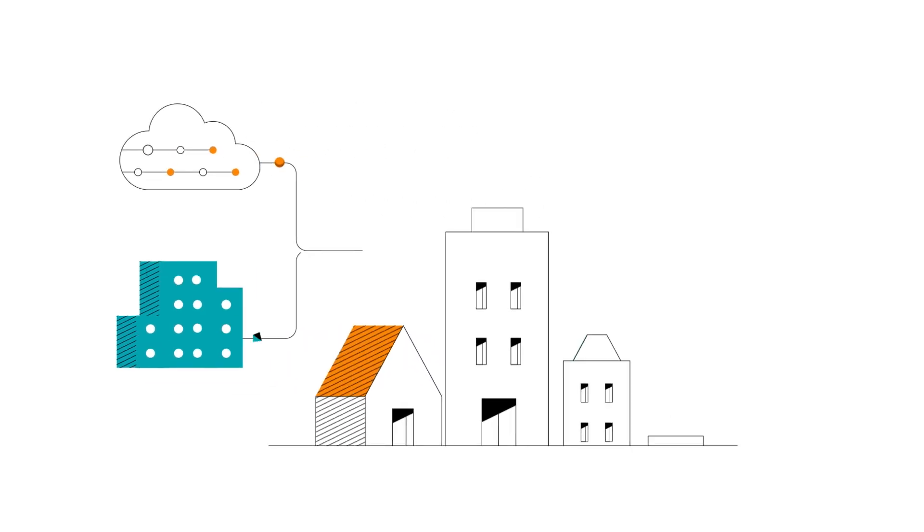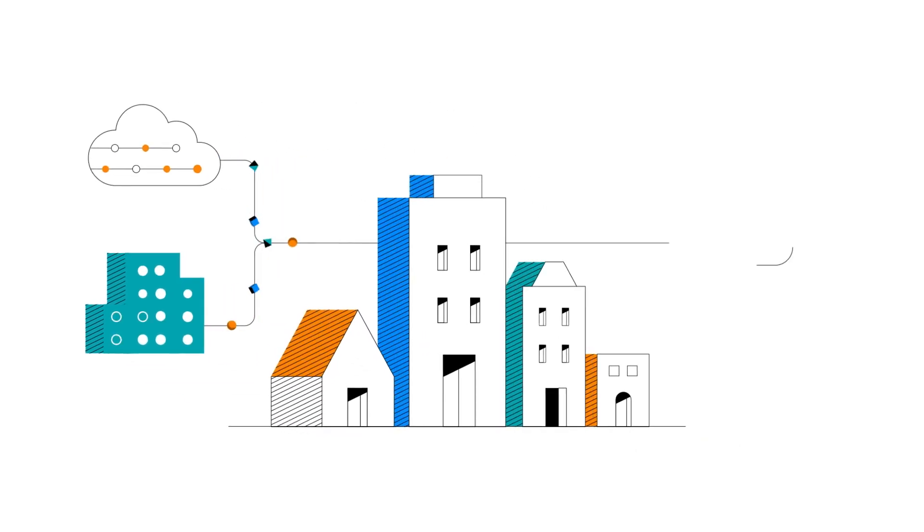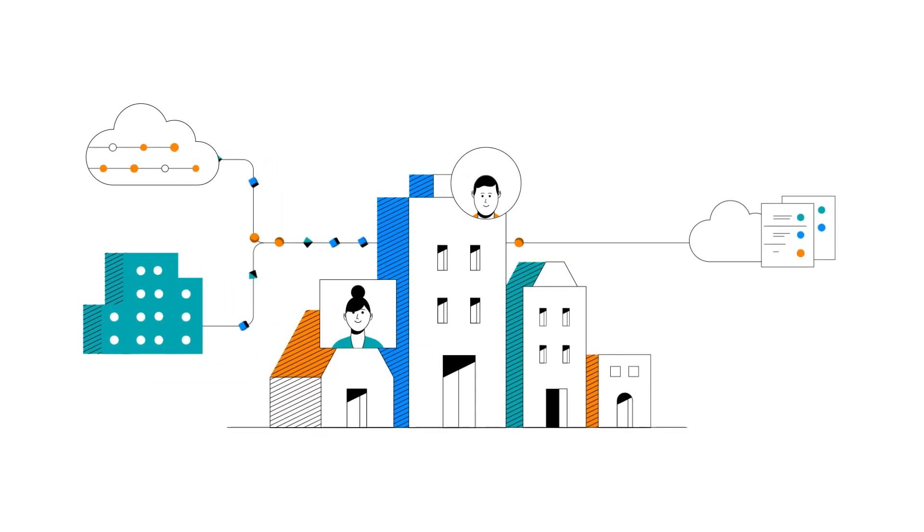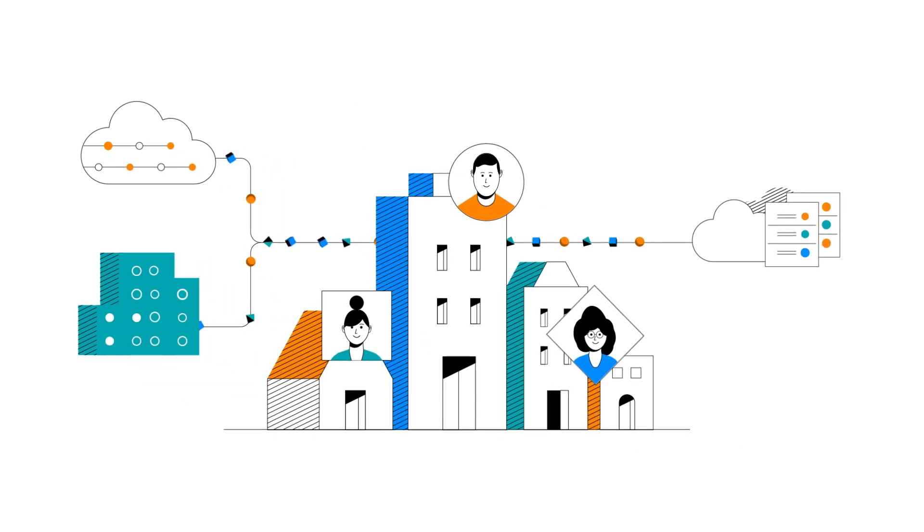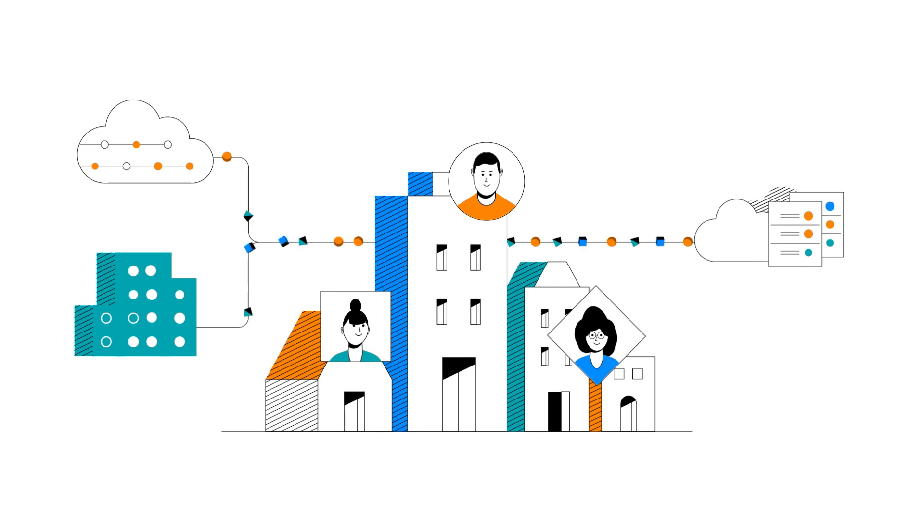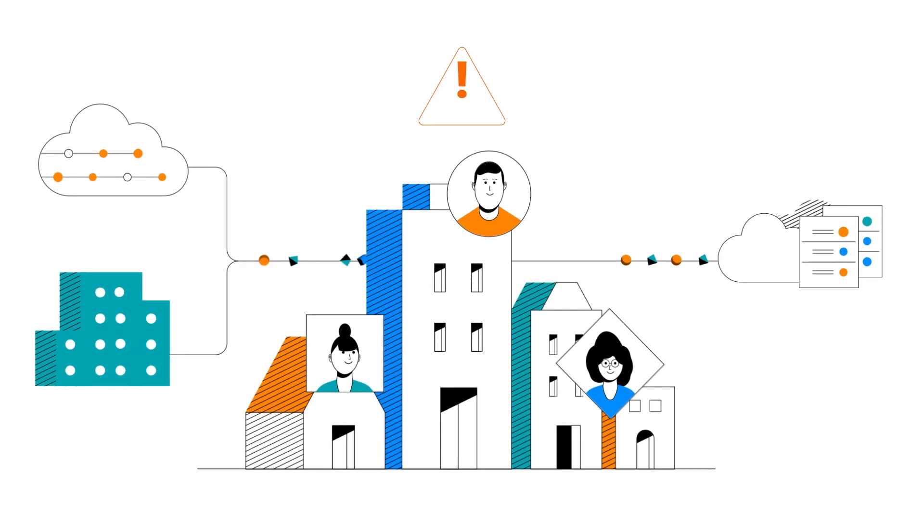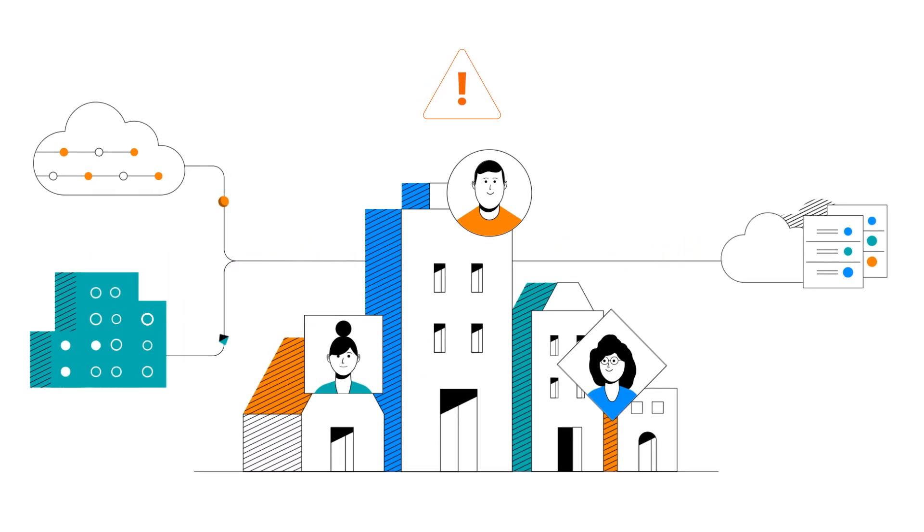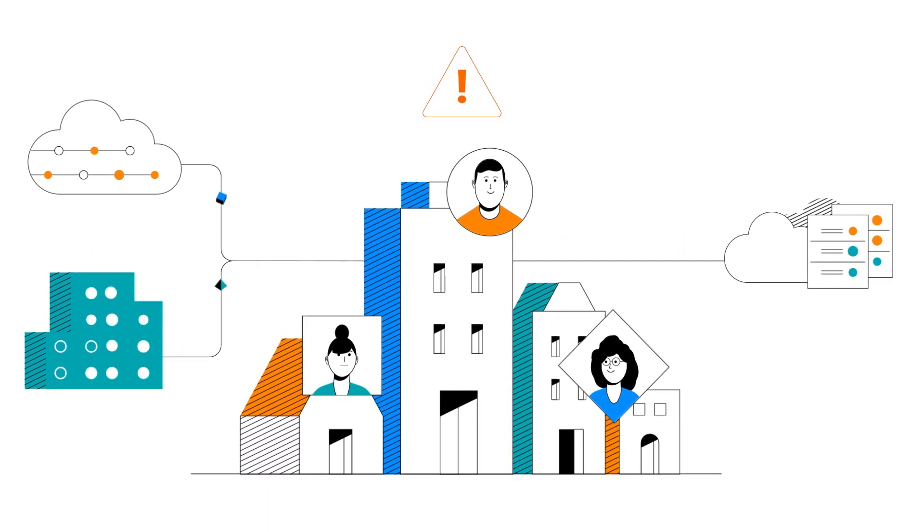The speed at which you move data throughout your organization can be your next competitive advantage because currently other companies aren't moving data efficiently.